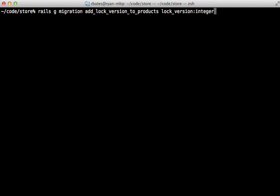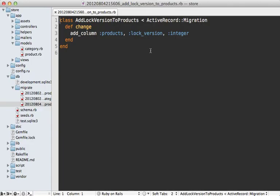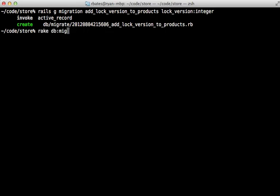This column should be of integer type. The way it works is it starts at zero and automatically increments every time the product is updated. If the current version doesn't match what's in the database, it's going to refuse the update. It's important that the column defaults to zero and is not null, so I'll make those changes in the migration before running it.